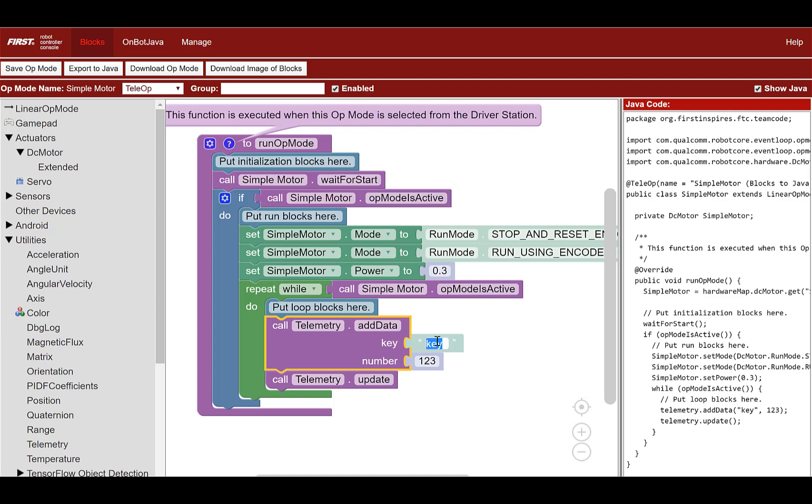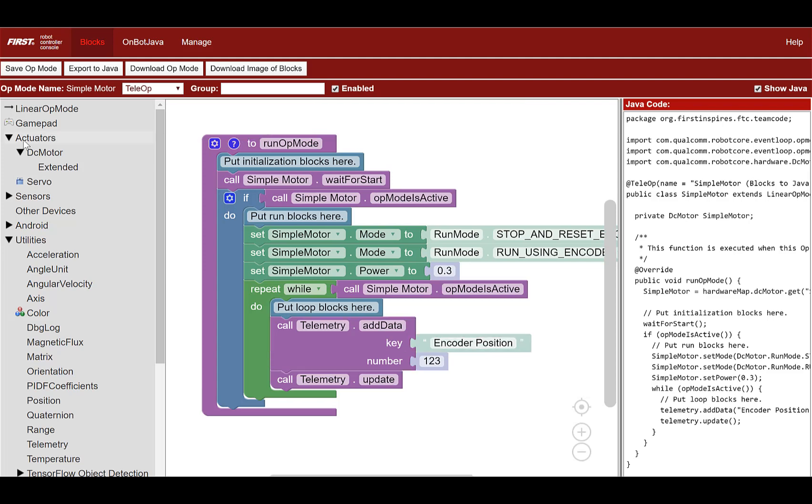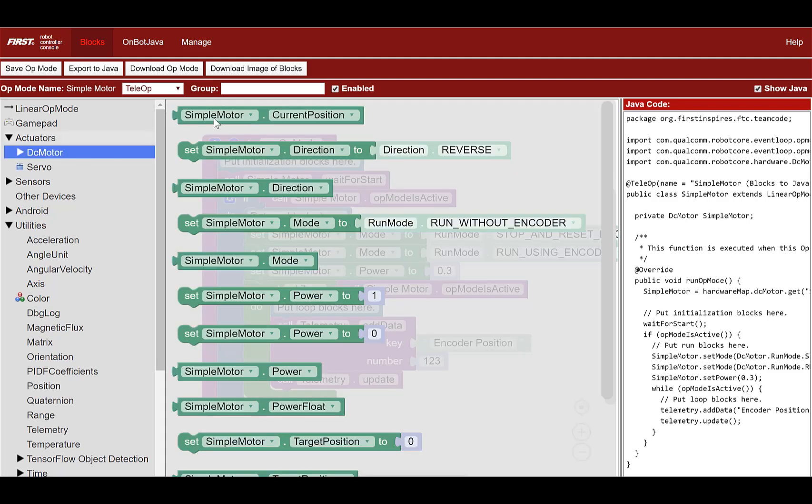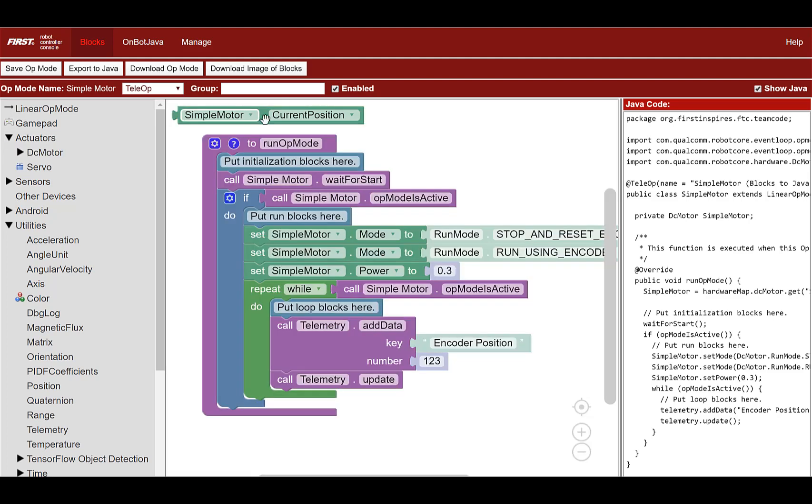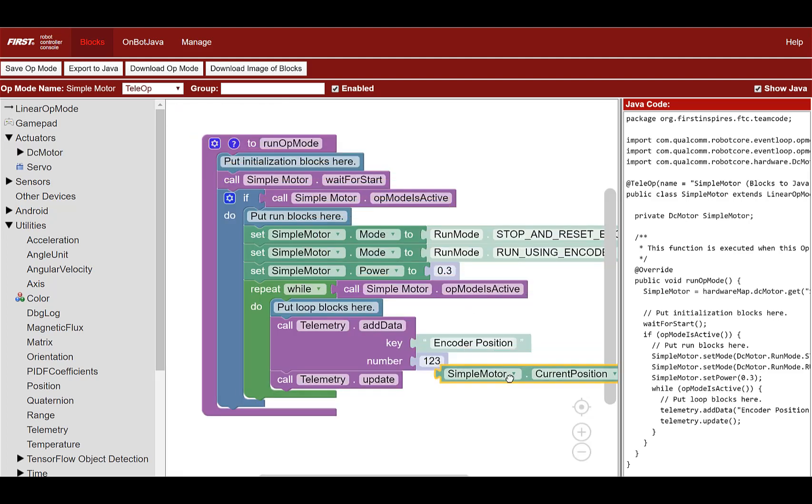In the key field, type the words encoder position. Then go to actuators, DC motor, and look for simple motor current position block. Connect it to the number field of the telemetry block.